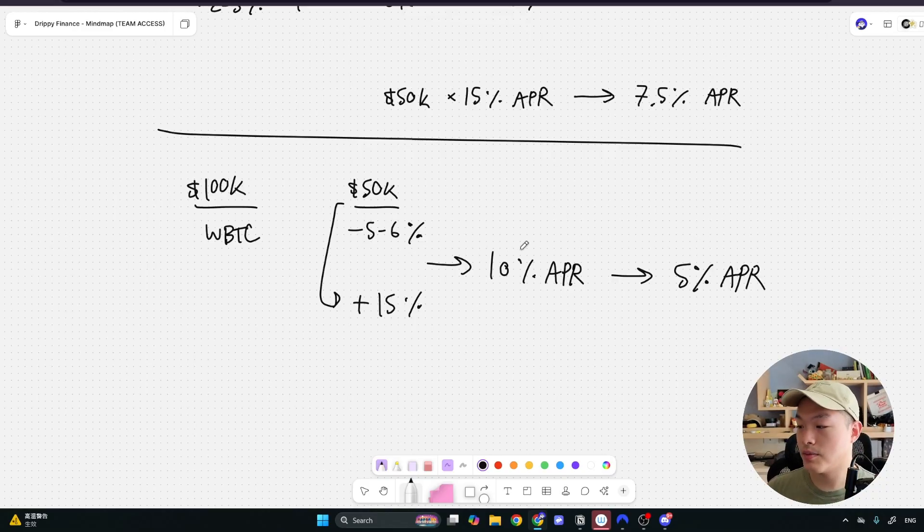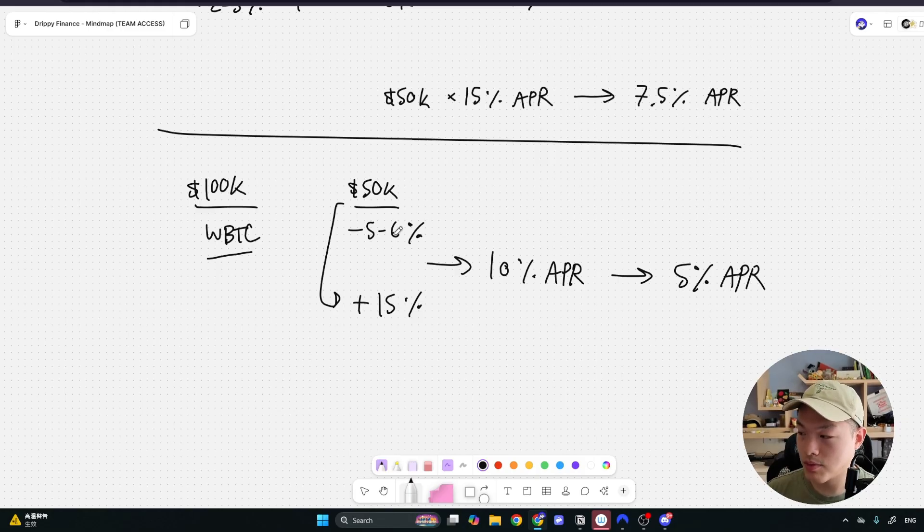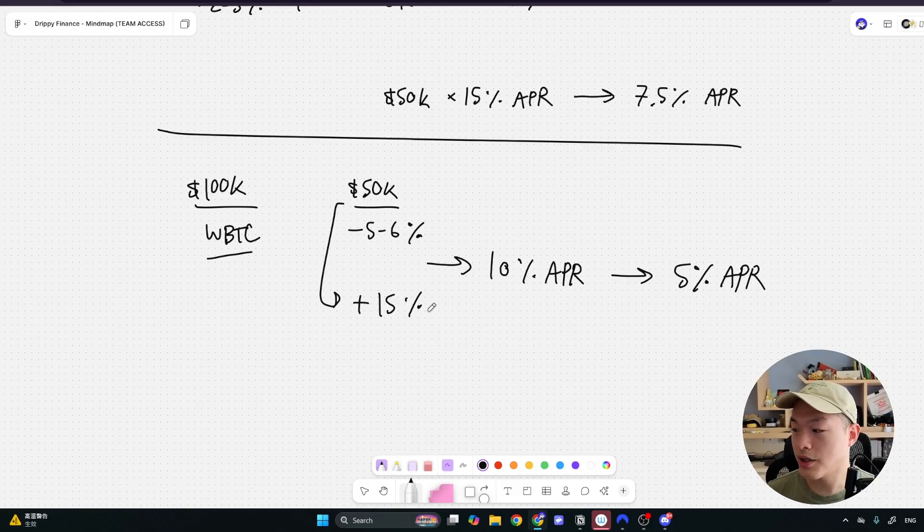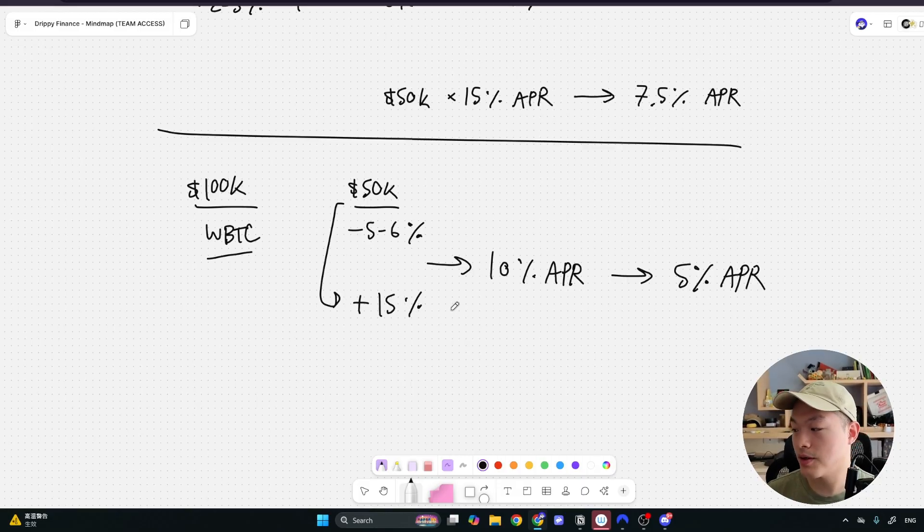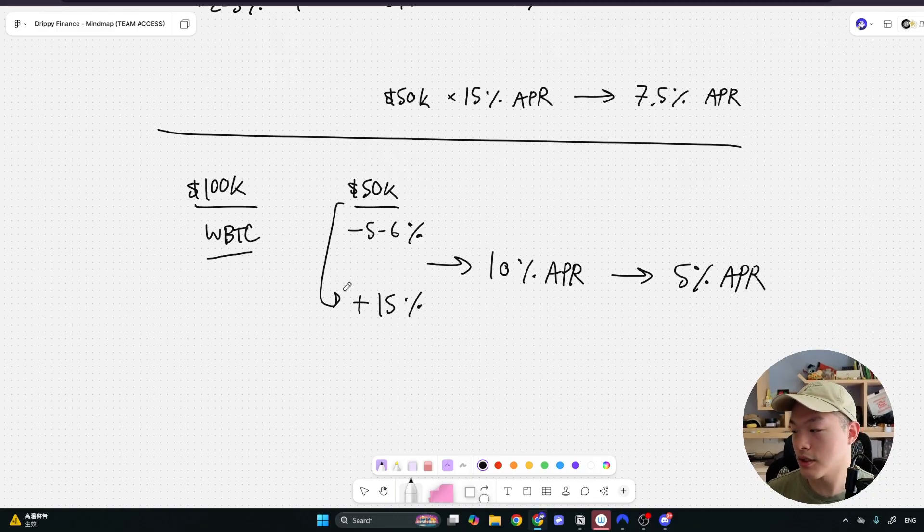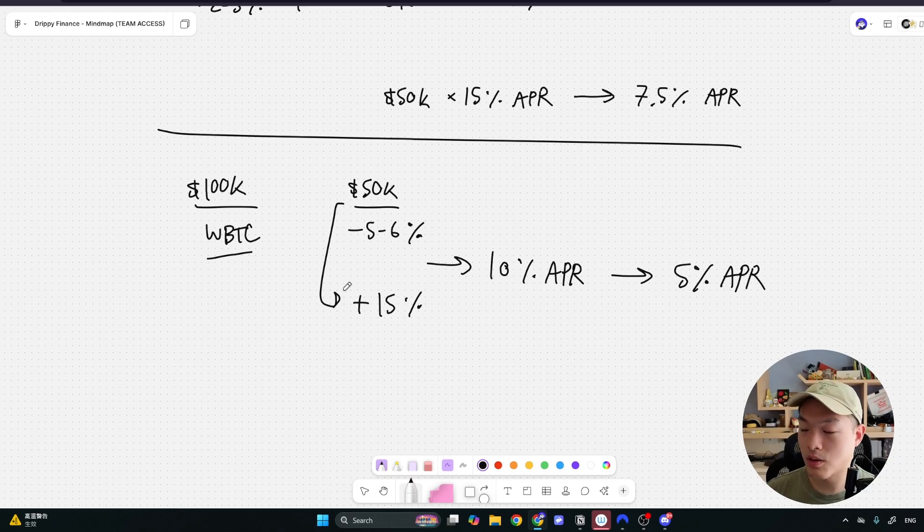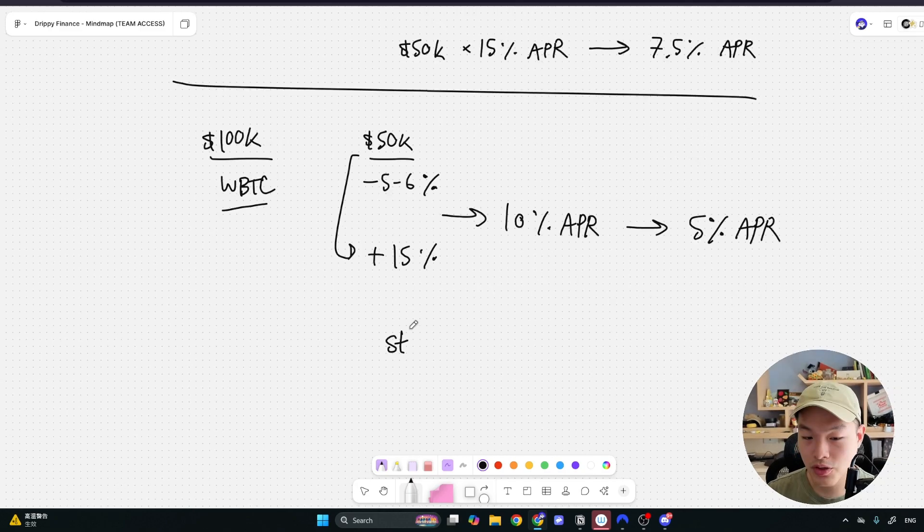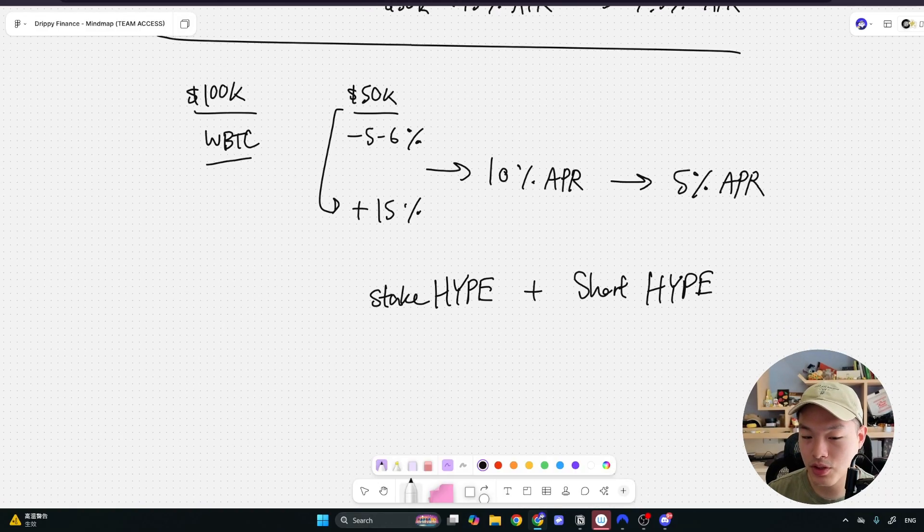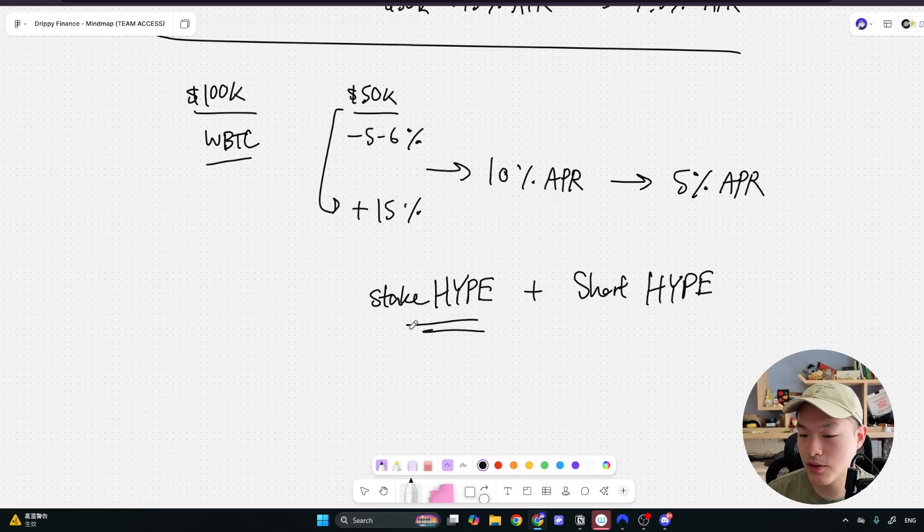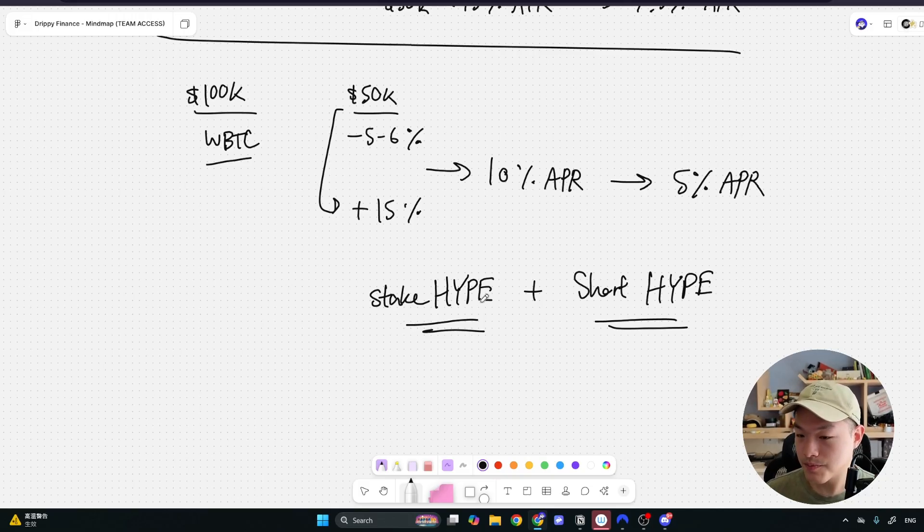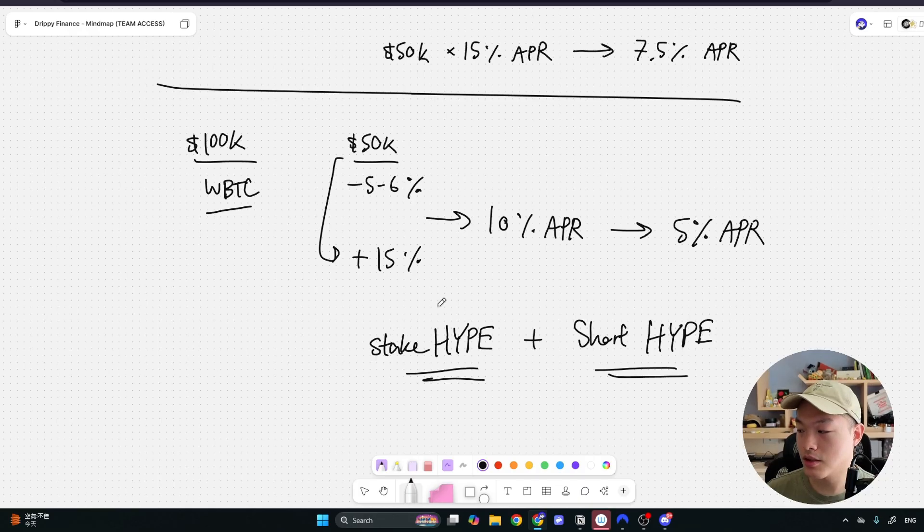So this is how you're able to generate a yield on your wrapped Bitcoin by borrowing some stable coins and then doing different strategies like delta neutral yields to get a higher APR. And to achieve a 15% APR is actually not very difficult, especially if you have more time on your hand. For example, you could do some funding rate arbitrage as well on different platforms. You could, for example, stake HYPE and then short HYPE. This staked HYPE is going to generate a yield. And if the funding rate is positive on HYPE, which it often is in a bull market, then you're able to earn a nice APR on this strategy. But it does require some monitoring.